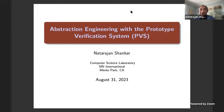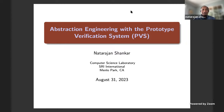Thank you. It's really great to have this opportunity to talk to the Topos Institute. I'm really curious to know and learn more about what you're doing out there, and I hope this talk is the first step towards finding out — maybe we can actually work together in the future. Valeria is an old friend of mine, so we've had dialogues going on for multiple years. Today I'll be talking about abstraction engineering with the Prototype Verification System.